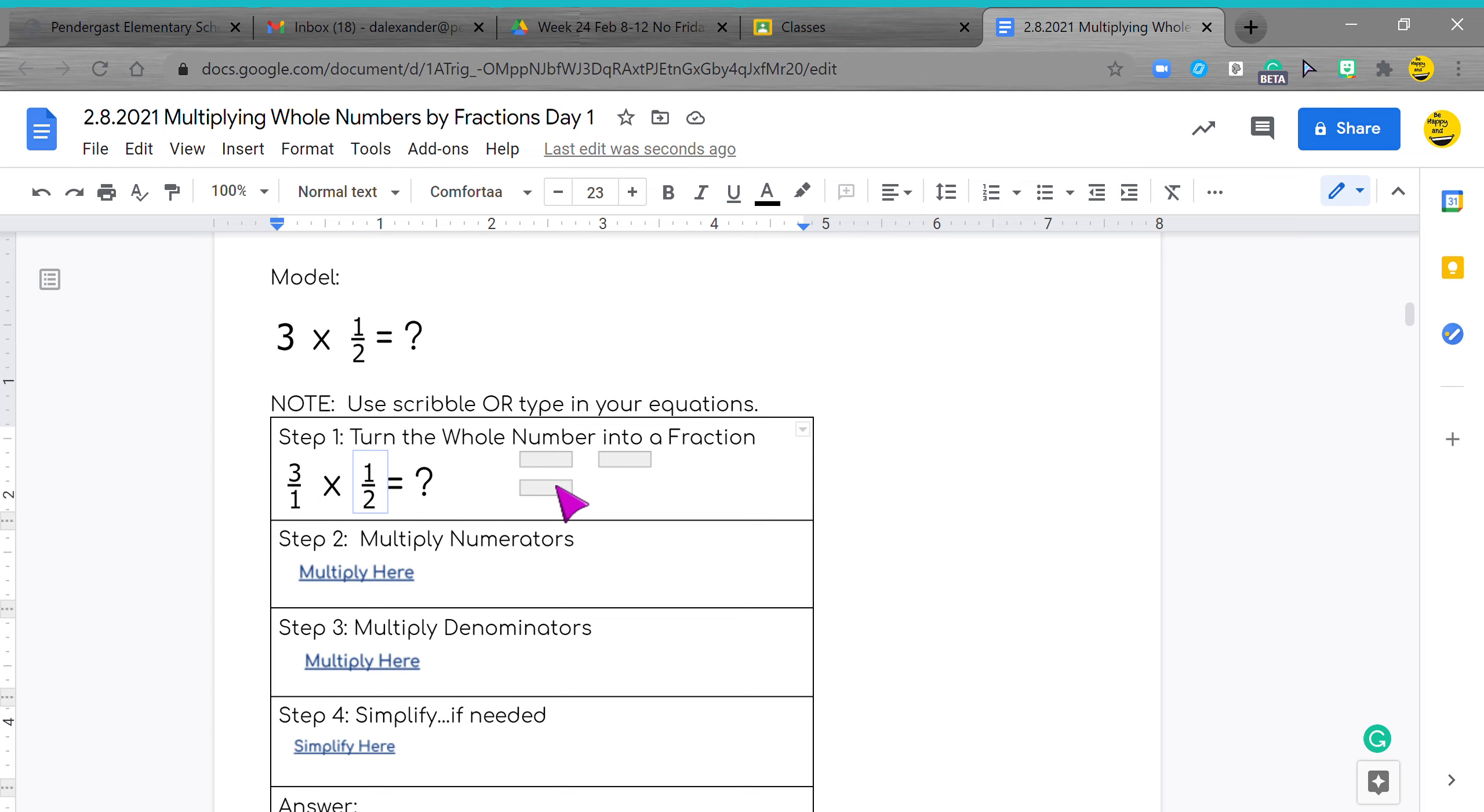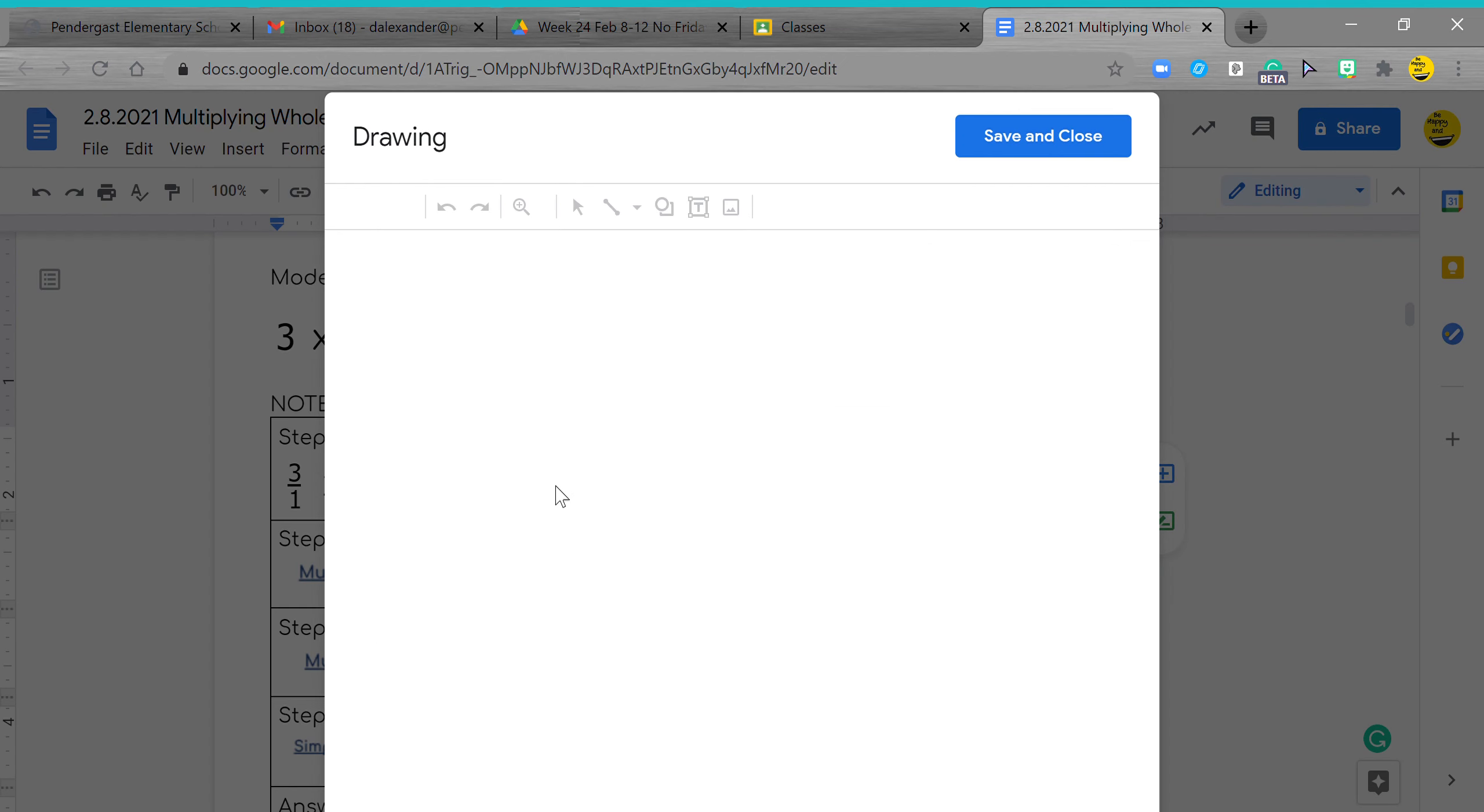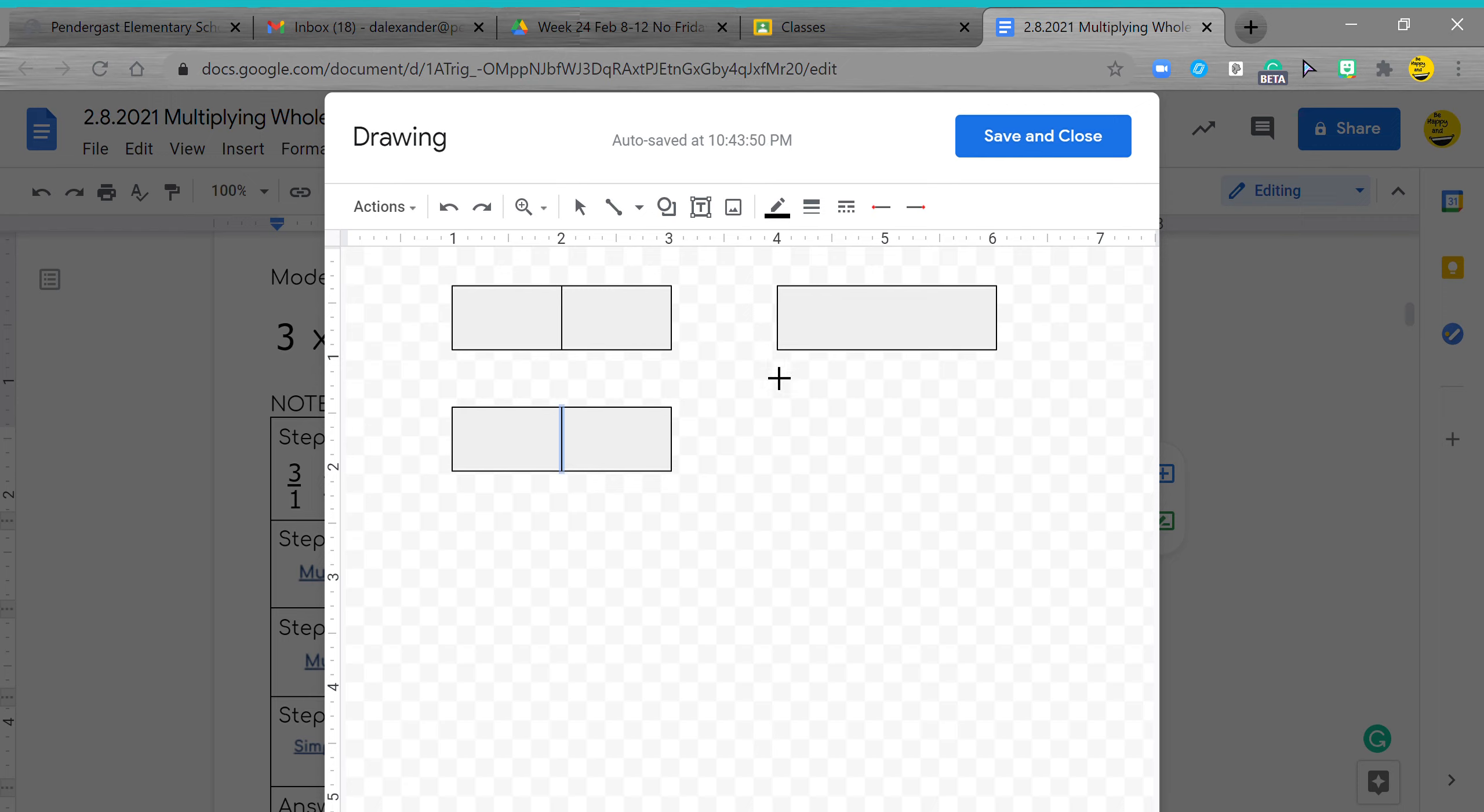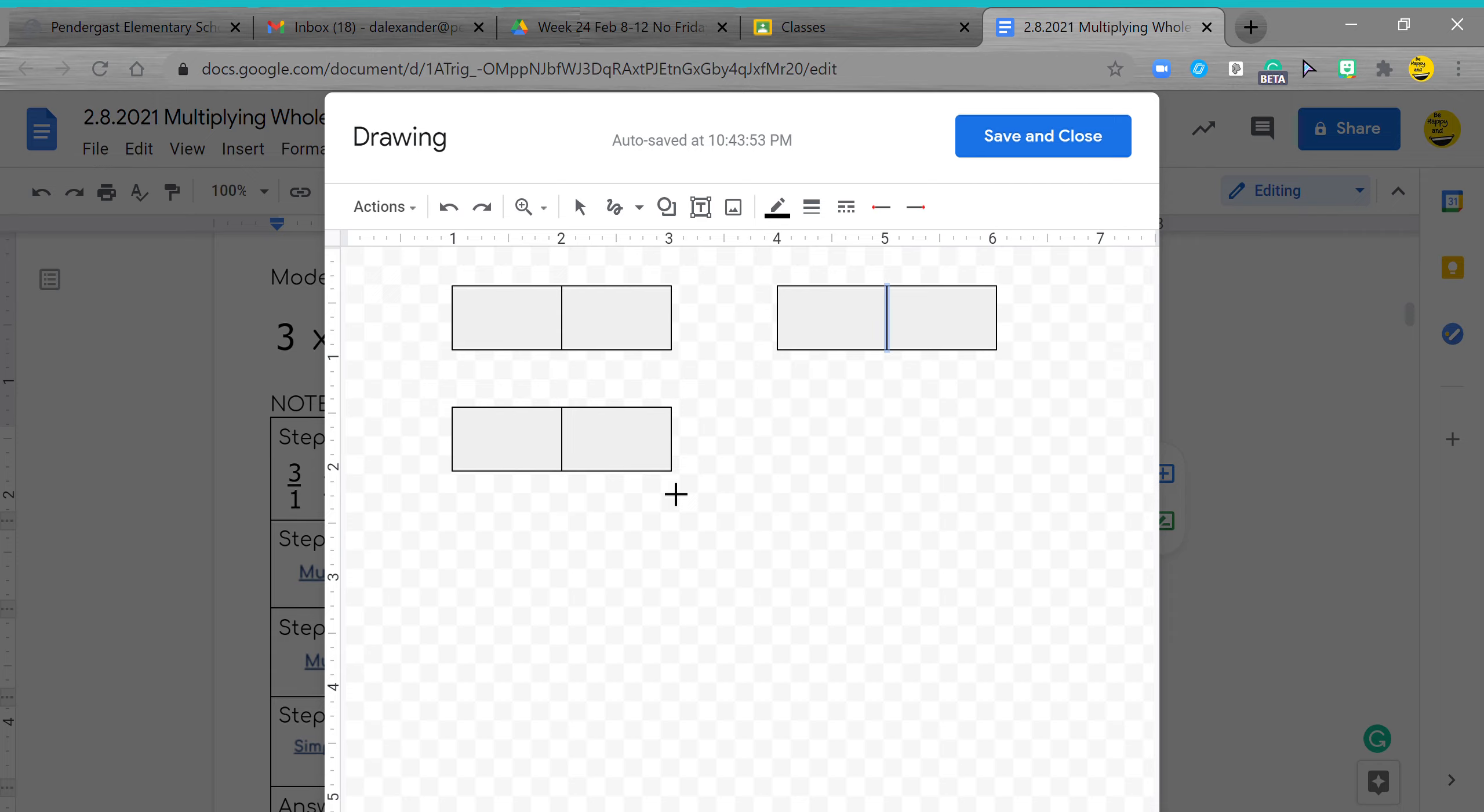I'm going to jump into my scribble tool to show you. We need your line, we're going to make halves because that is what we got: three times one half. So I'm going to do my boxes of halves and now I'm going to scribble.